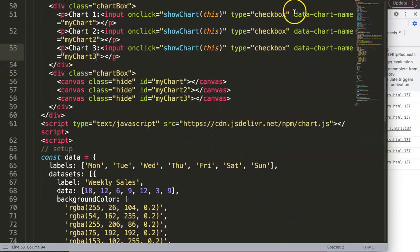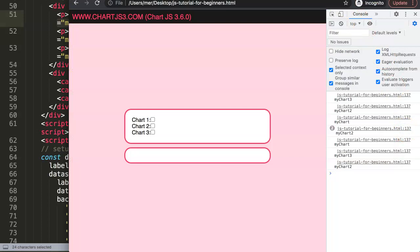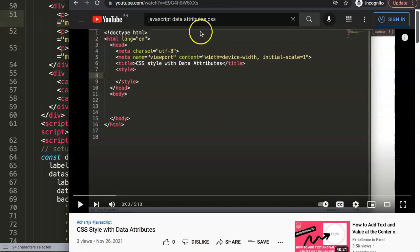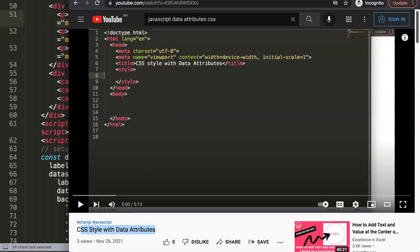If you're interested in learning more about data attributes, I highly recommend checking out my video on CSS styling with data attributes, and also my video on JavaScript with data attributes — both are very interesting and absolutely recommended.